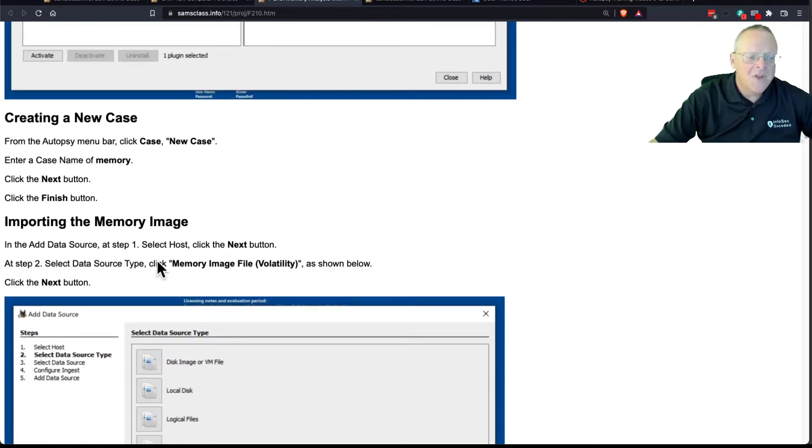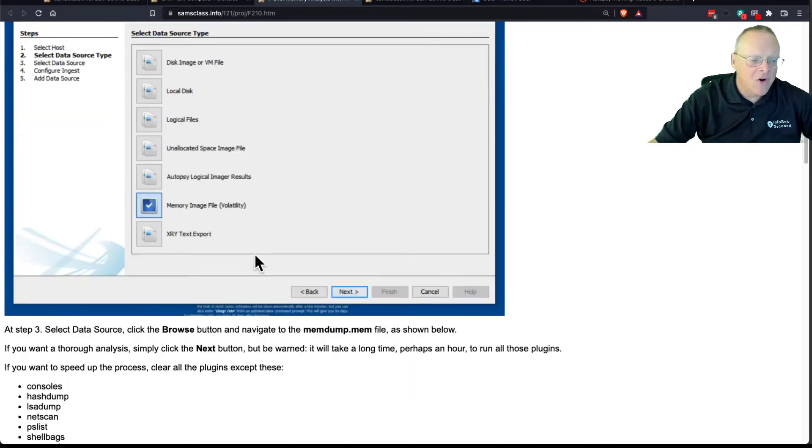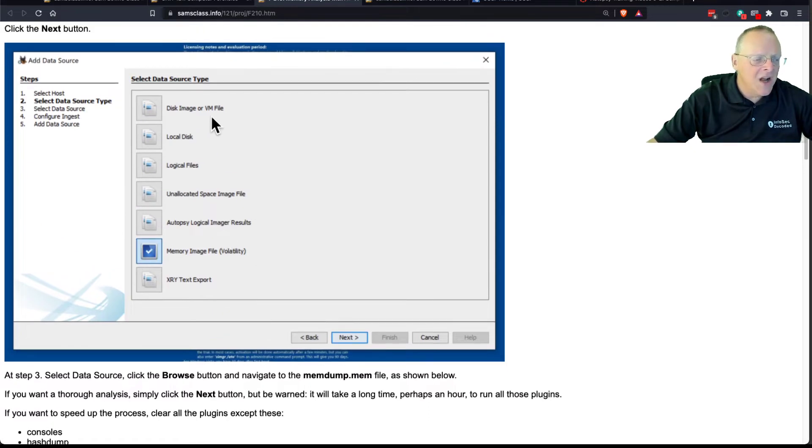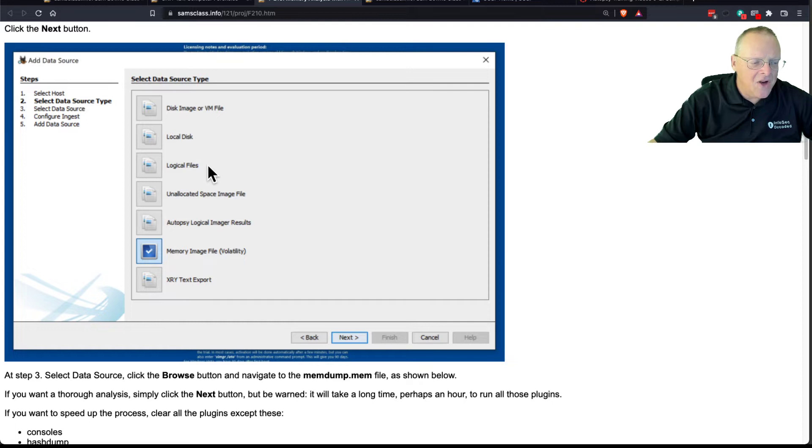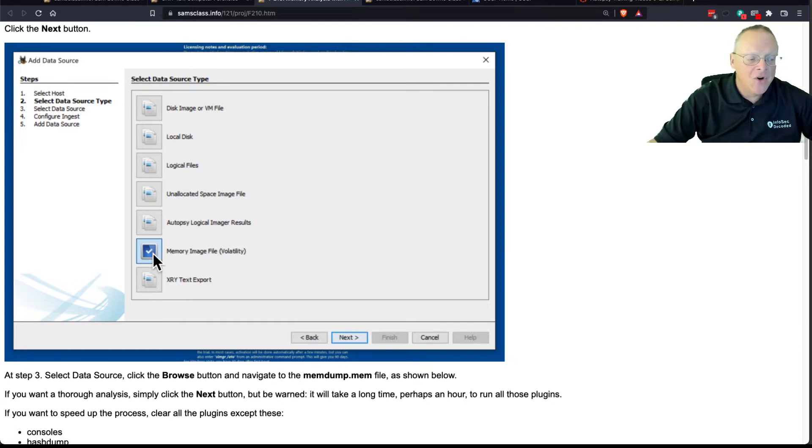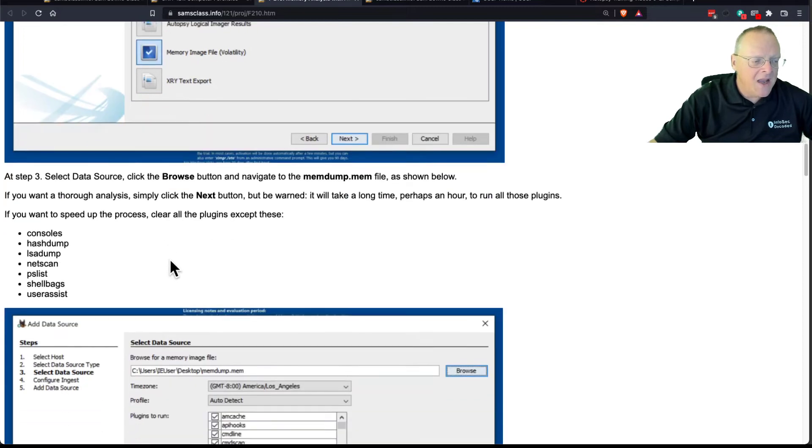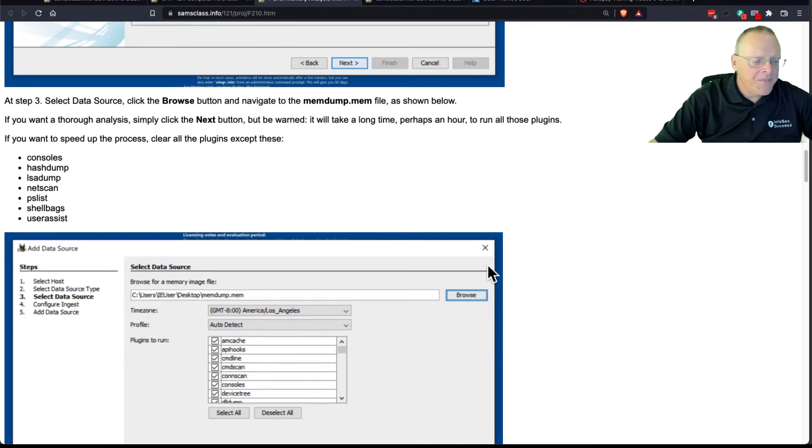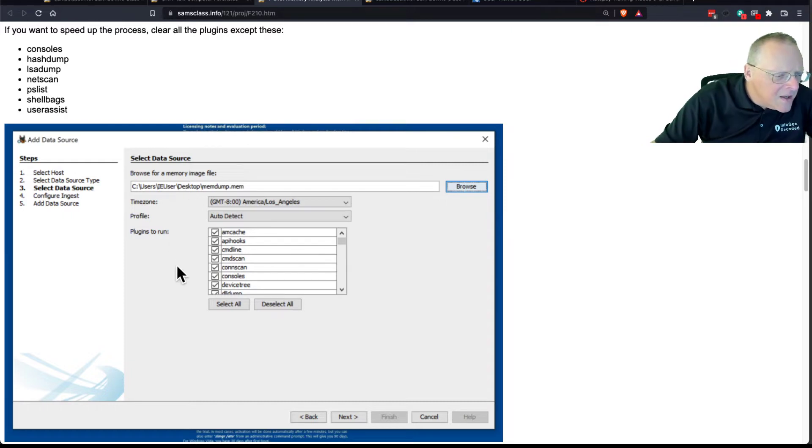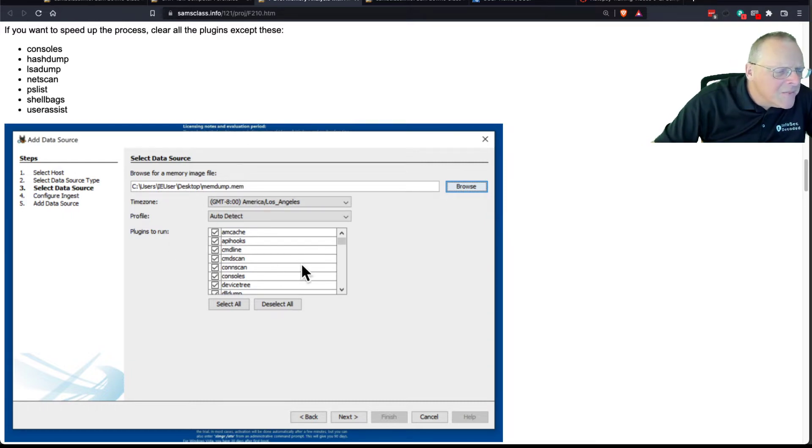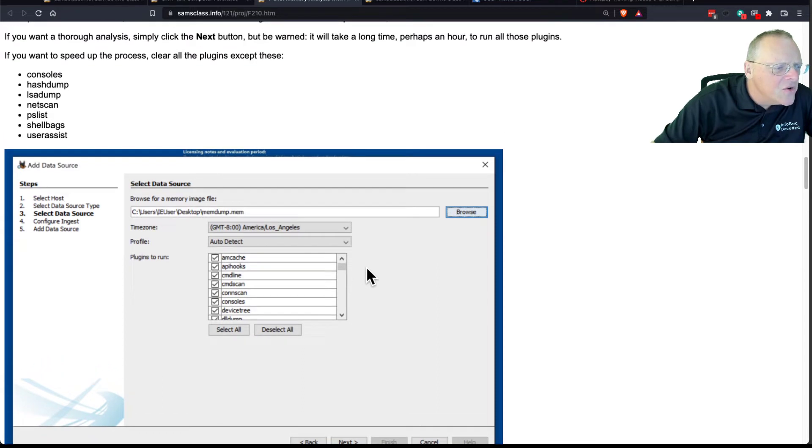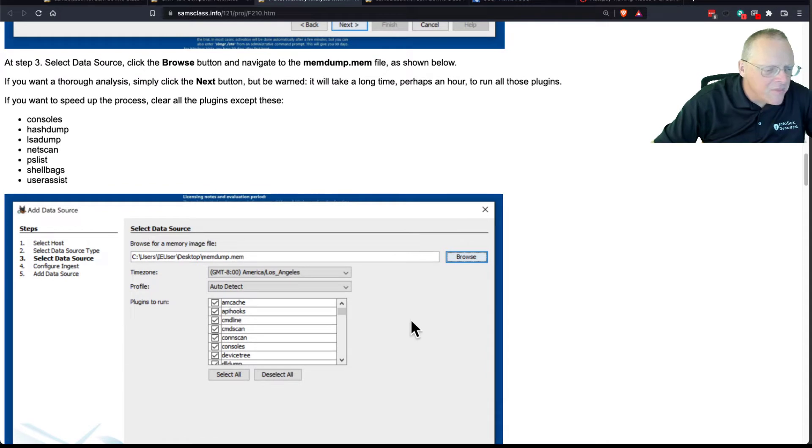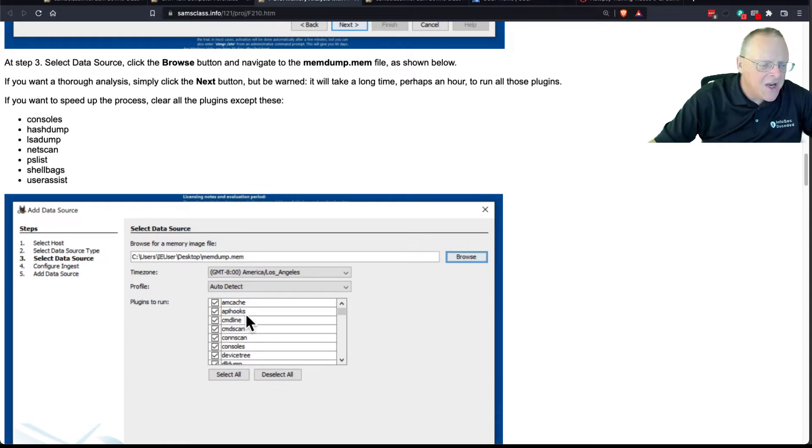So you create a new case, you import an image, and now when you import an image, you've got a new option: not just a disk image or a local disk file, you now have a memory image file option. So you import the memory image using that option, and then you can just run this program, which I think is Volatility it's running, the usual memory analysis program. I think it's just built into it. I'm pretty sure it's just running the Volatility plugins.